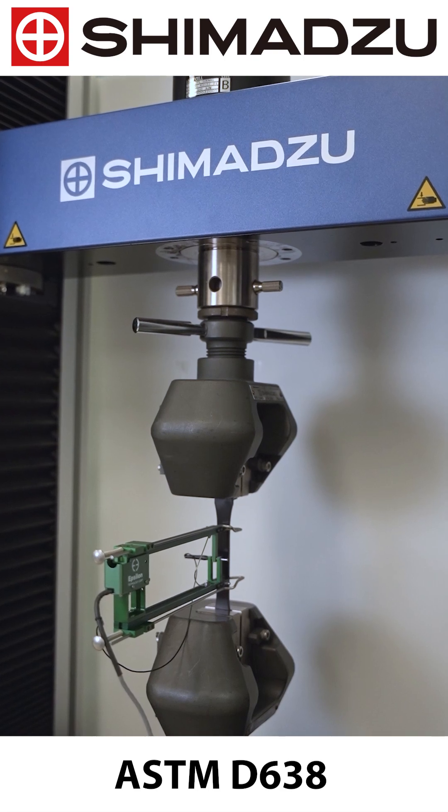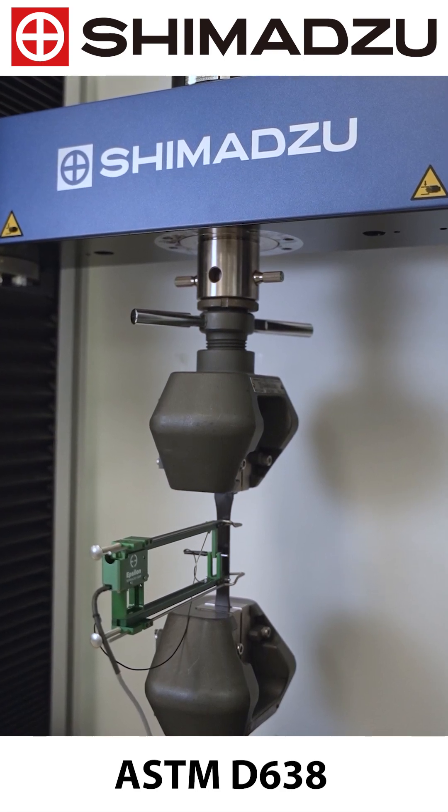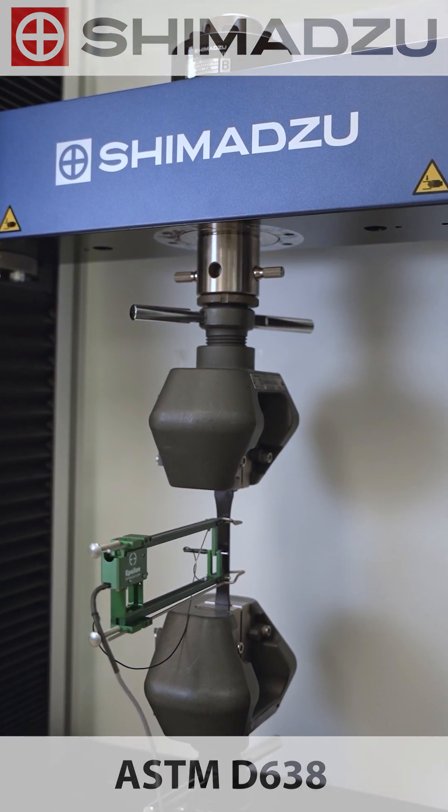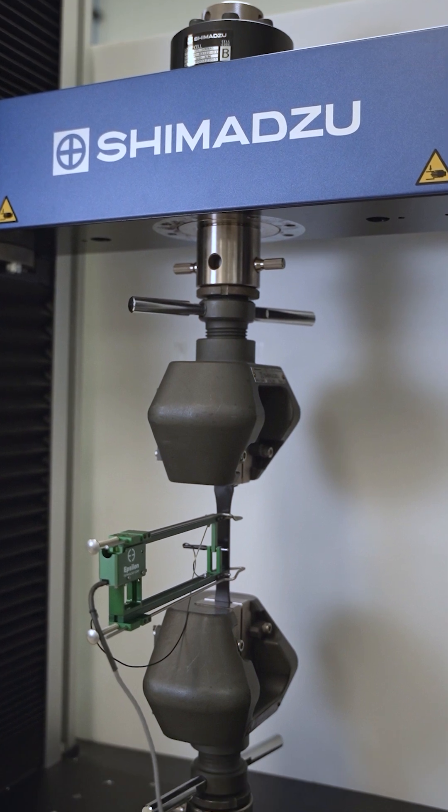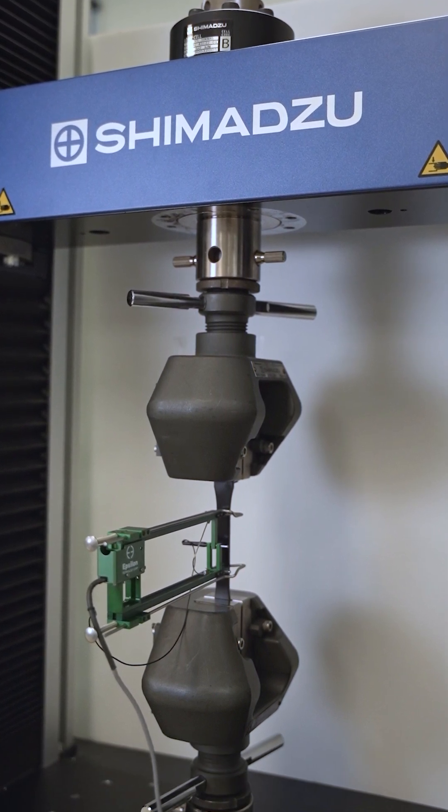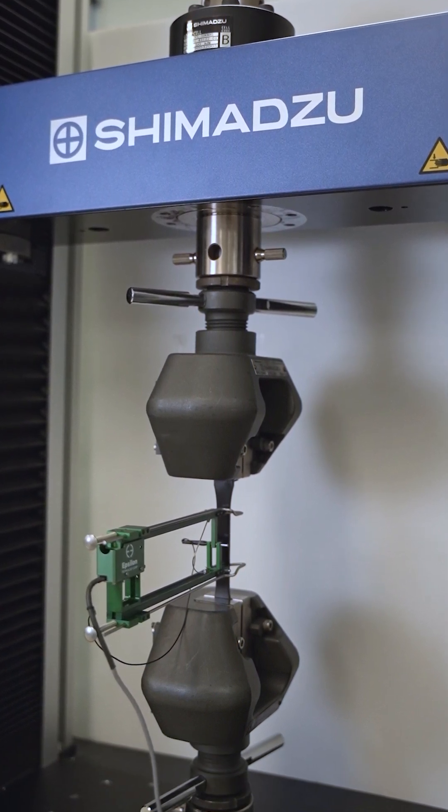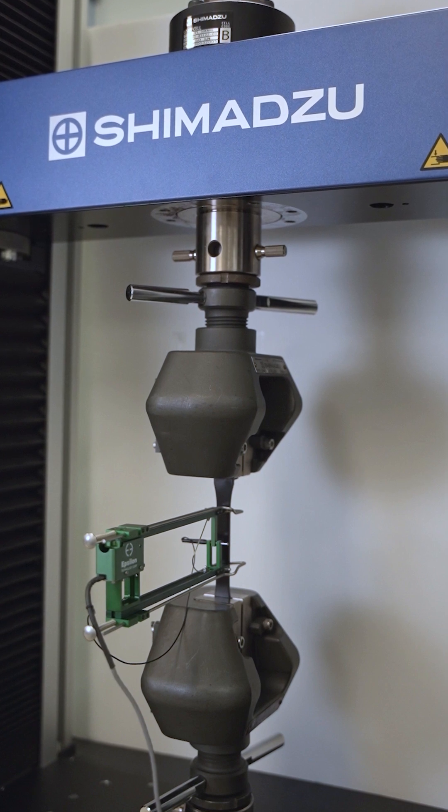ASTM D638 is a testing standard to determine the tensile mechanical properties of rigid plastic materials such as modulus of elasticity, tensile strength, elongation, and Poisson's ratio.